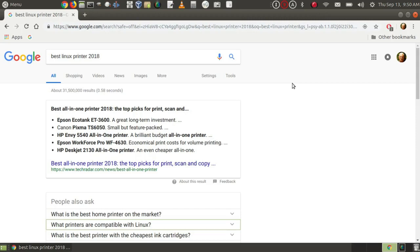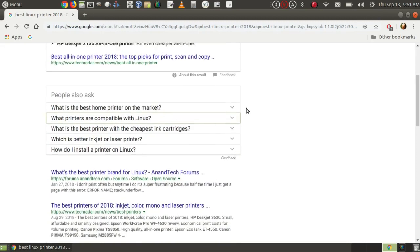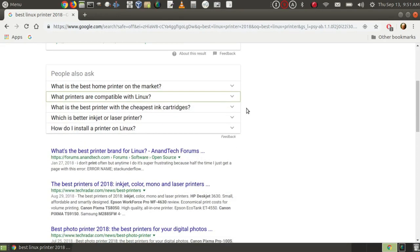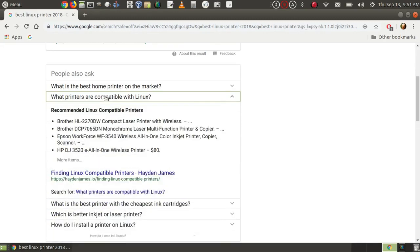You have to be careful, though. Google searches are not always as specific as you want them to be. For instance, I've searched for best Linux printer 2018. And I get a little list here of best all-in-one printer 2018. It lists a lot of printers. Some of them don't work with Linux at all. So look beyond the surface here when you're doing Google searches. Here, if I click on what printers are compatible with Linux, I get a more Linux-specific list.